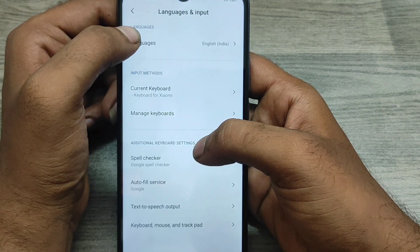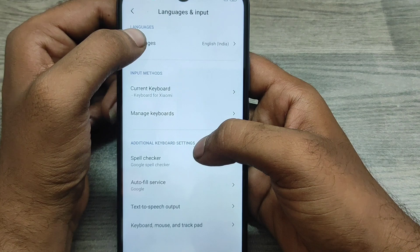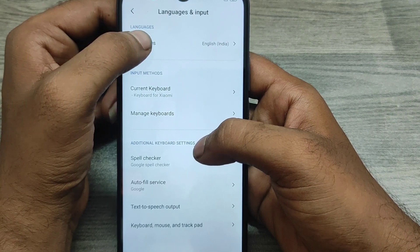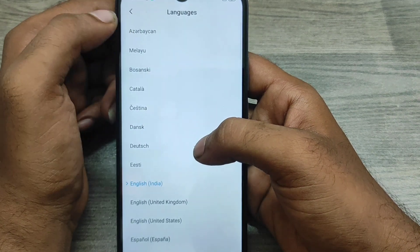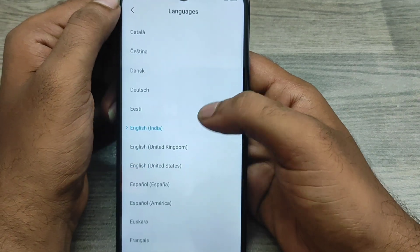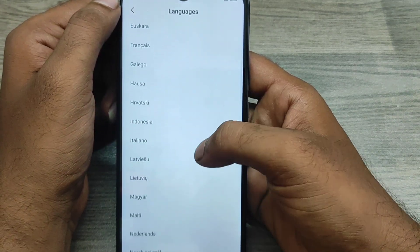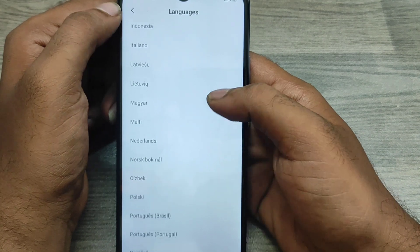Next, click the Languages option. Here you can choose your own region language. My region language is Tamil, so I'll choose that one.